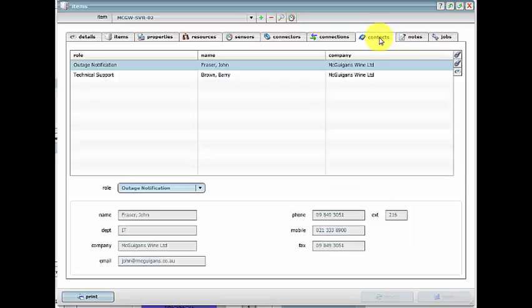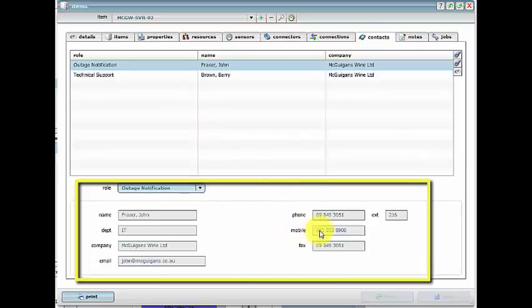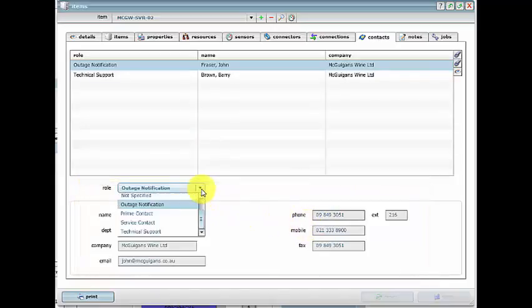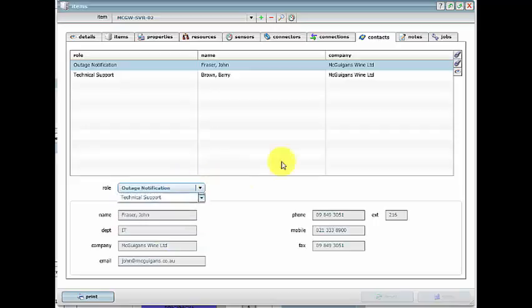The person responsible for an asset can be quickly notified of any issues if they are set as the outage notification contact, which is detailed here. All these contact roles are customizable according to your specifications.